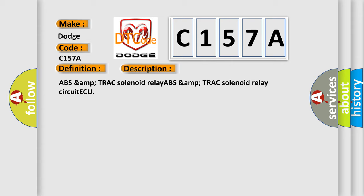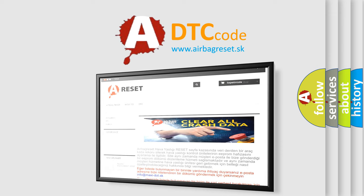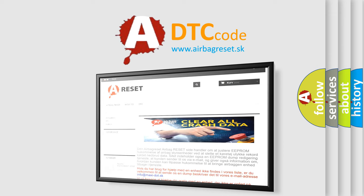The airbag reset website aims to provide information in 52 languages. Thank you for your attention and stay tuned for the next video.